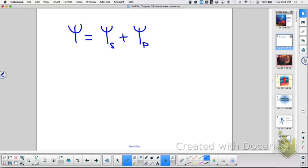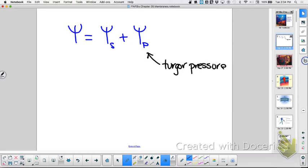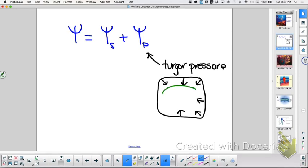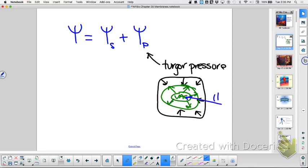When we think about pressure potential, we think about what? Turgor pressure. And who is creating that turgor pressure? The cell wall. And the cell wall is doing what? Pushing back. If this was a vacuole — a large thing — what would be pushing out? Water is moving in.